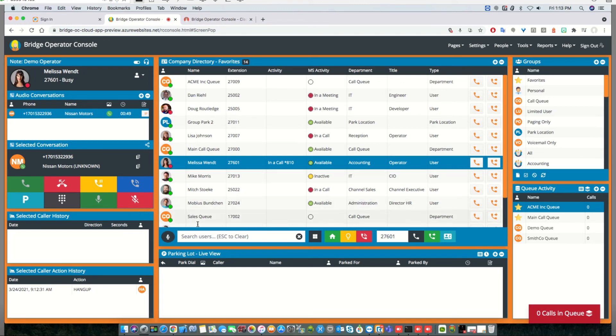Searching now includes the email field, so if you're searching by email address, that will also work.